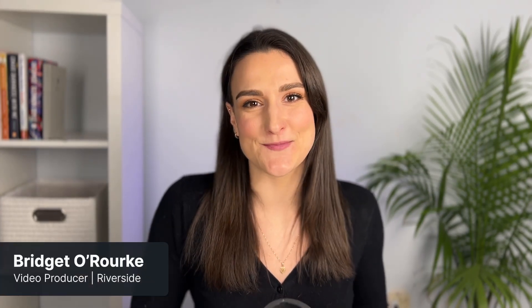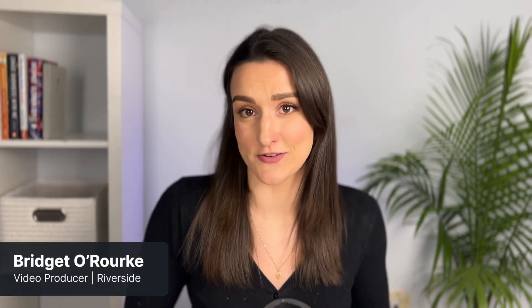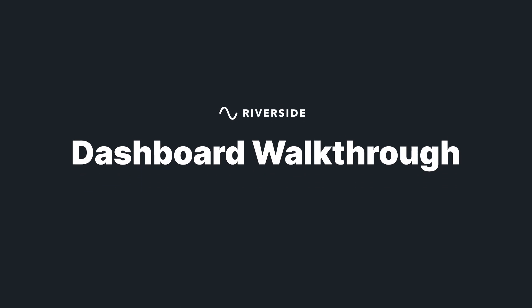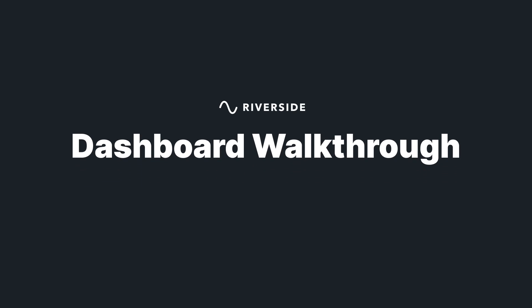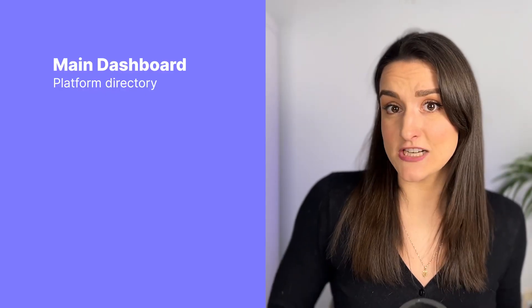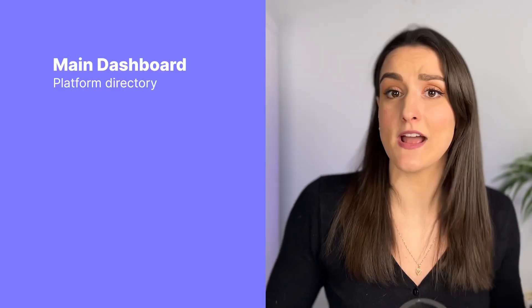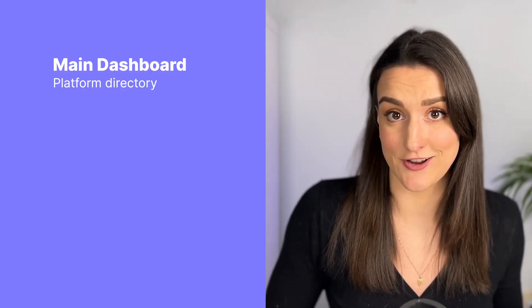What's up everyone, Bridget from Riverside here. Let's walk you through Riverside's dashboard. Riverside's dashboard consists of four main components: the main dashboard which will direct you to where you want to go,